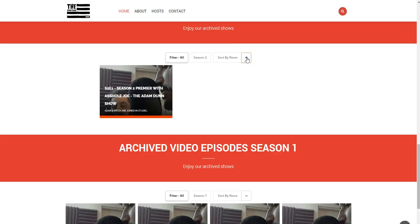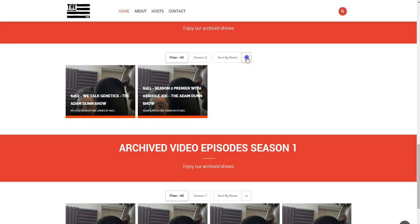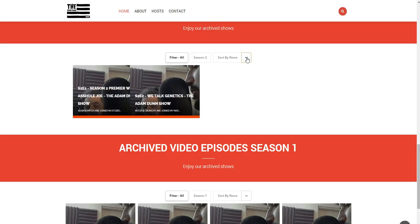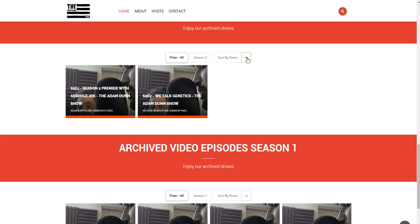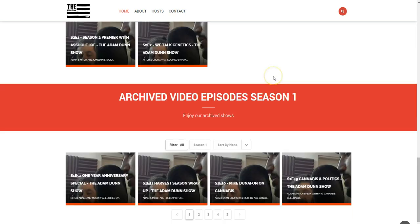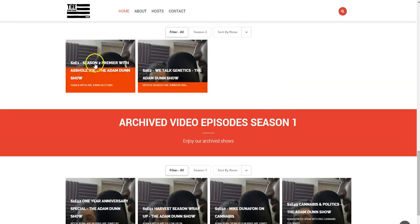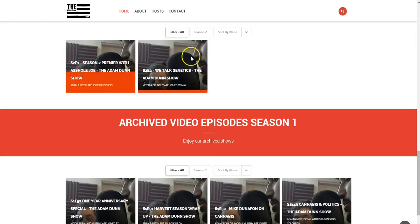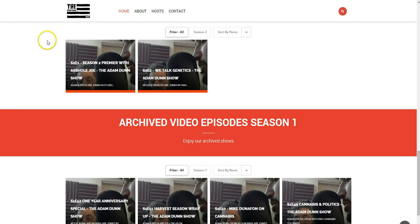We can also sort as well, ascending and descending and kind of go from there. So we haven't done much with the Season 2 of this. This website is the Adam Dunn Show based out of Denver, Colorado.